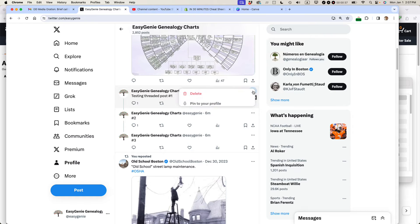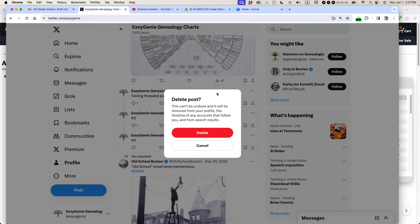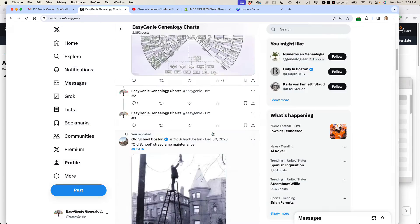So I'm going to click the more icon and then I'm just going to select delete. It says delete post. This cannot be undone. It will be removed from your profile, the timeline of any accounts that follow you and from search results. And that's exactly what I want. Click delete.